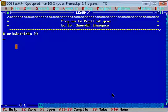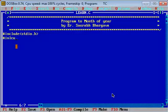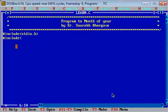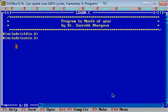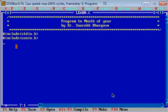The next header file is conio.h. This header file is used to define the clrscr and getch functions. Then we write the main function.